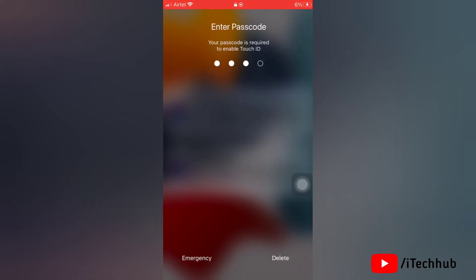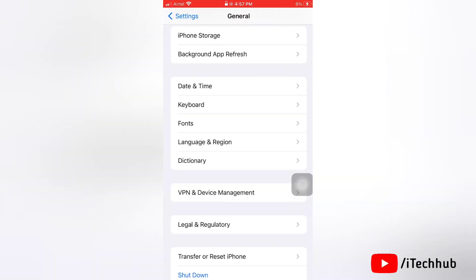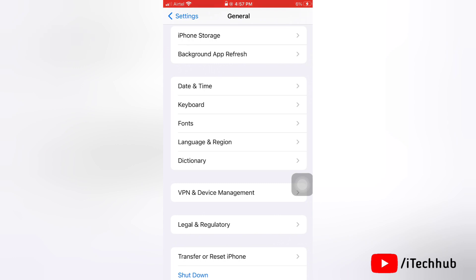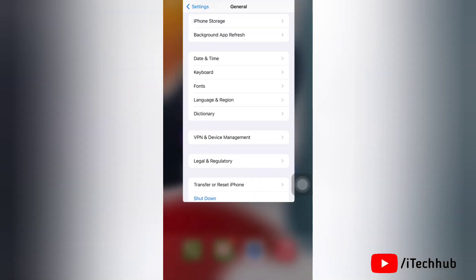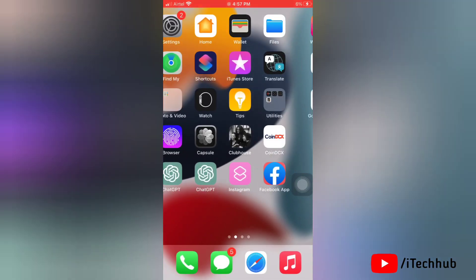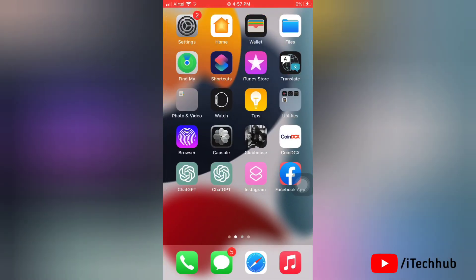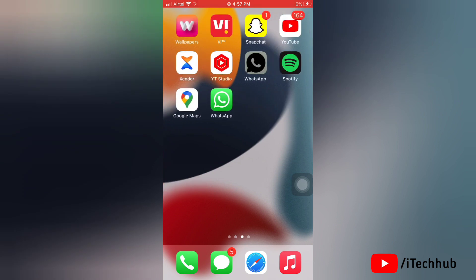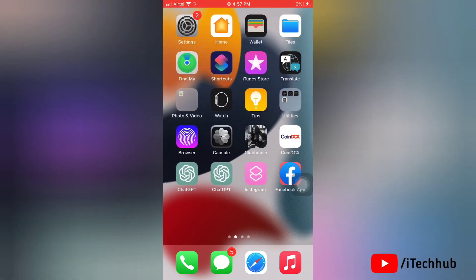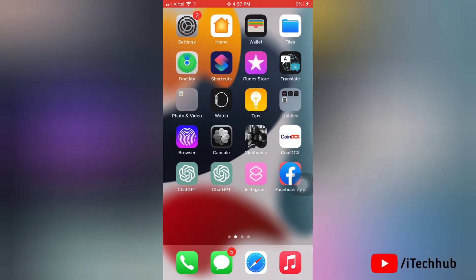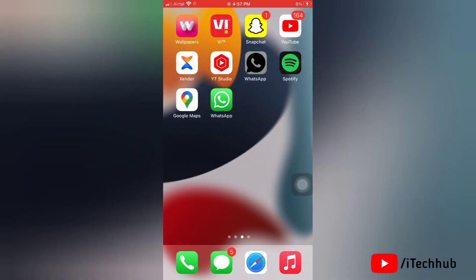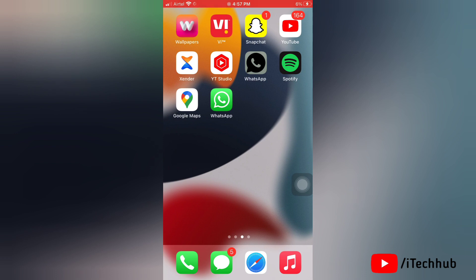The fourth solution is to reinstall WhatsApp on your device. Go to applications, tap and hold on the WhatsApp application, and you will get the option to remove the app. Then tap on delete app.